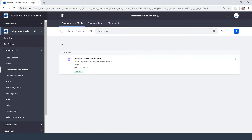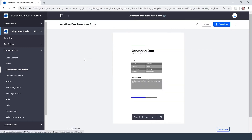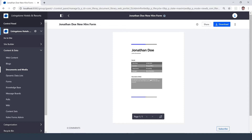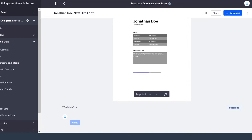Since I'm the admin, it's already approved and ready to go, so I can click in, have a preview of it, have the option to download and share, and even put a comment in.